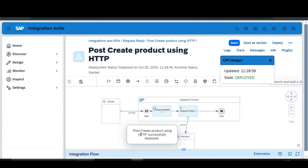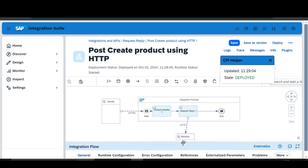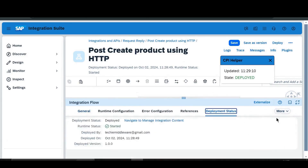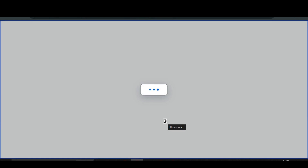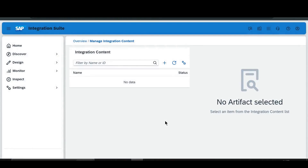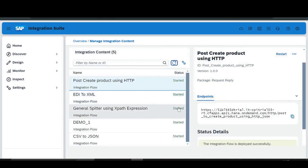After saving, we'll deploy the flow. You can see that our 'Post Product using HTTP' has been deployed successfully. Then go to the Monitor tab and navigate to 'Manage Integration Content'. Let me refresh — you can see our endpoint has been generated.